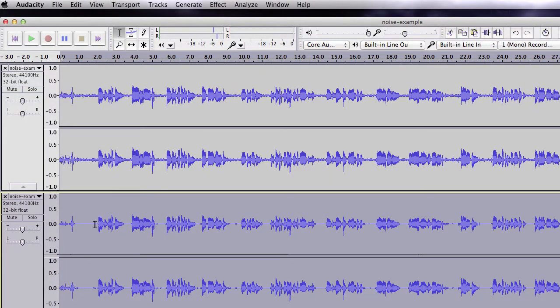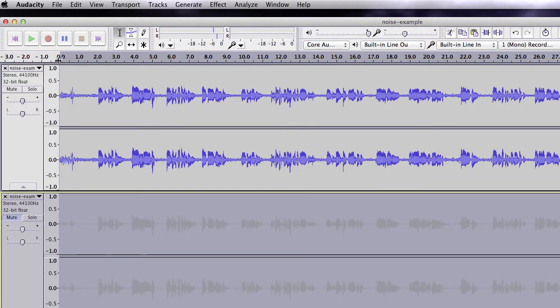As you can see, it got a lot flatter here in the beginning. I'm going to mute the noise removal track so we can hear the original one.